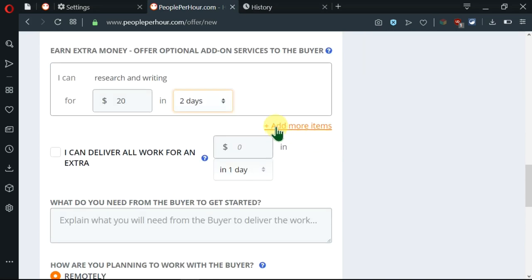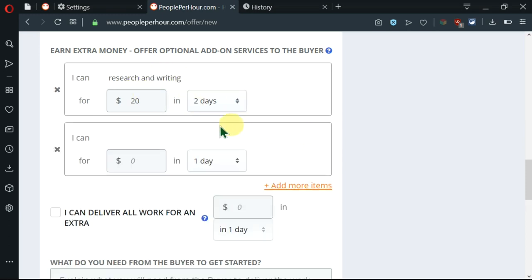Then, I have an option of adding more items, similar to this. So I'm going to click here. So I can insert citations and references. So I'll set the price at $10. And I can deliver the work in one day.